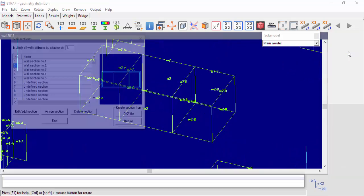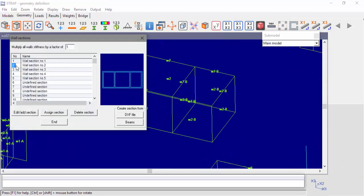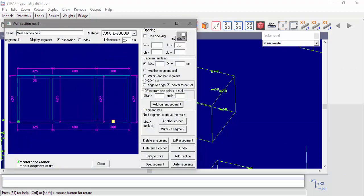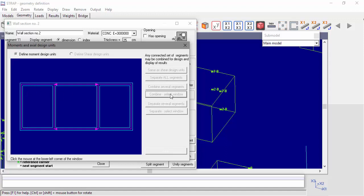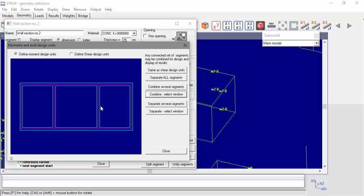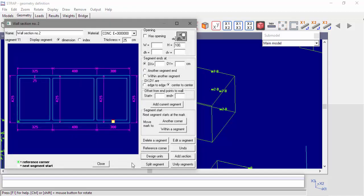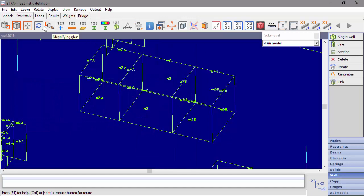Now we'll go back to the wall section definitions and define a moment design unit from all of the wall segments. Select combine, select window, and include all the segments in the selection window. We can see that all of the wall segments are now numbered W2A.